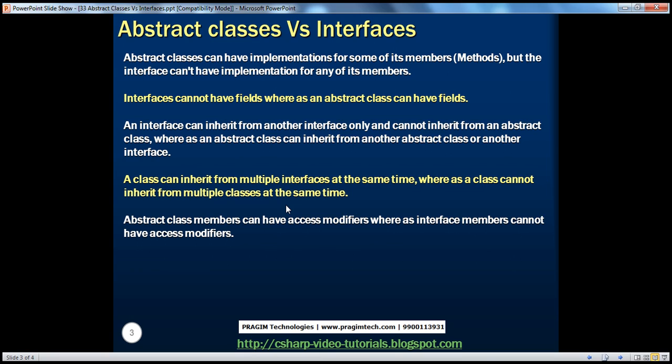There is a reason why .NET does not support multiple class inheritance, and we will actually talk about the problems of multiple class inheritance in a later session. This session is focused on the differences between Interfaces and Abstract Classes, so let's concentrate on that.